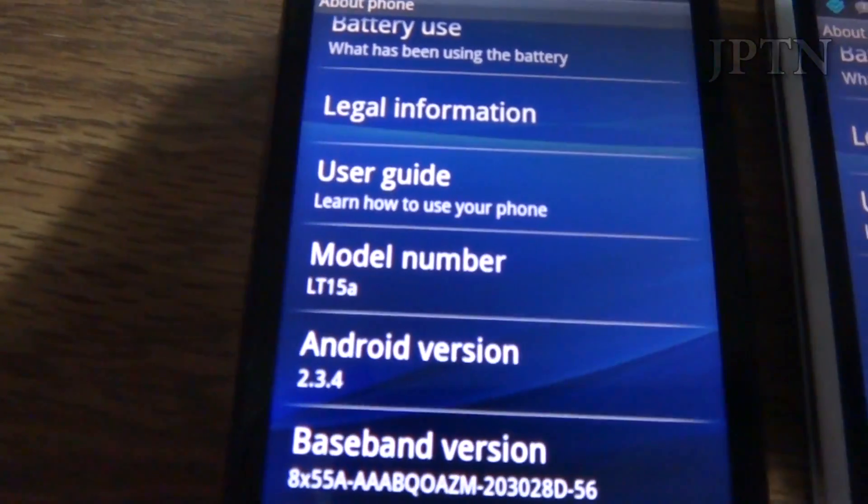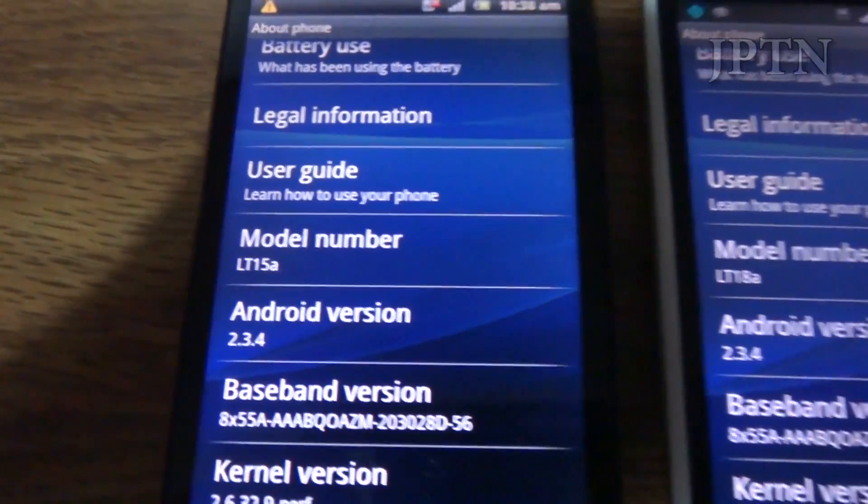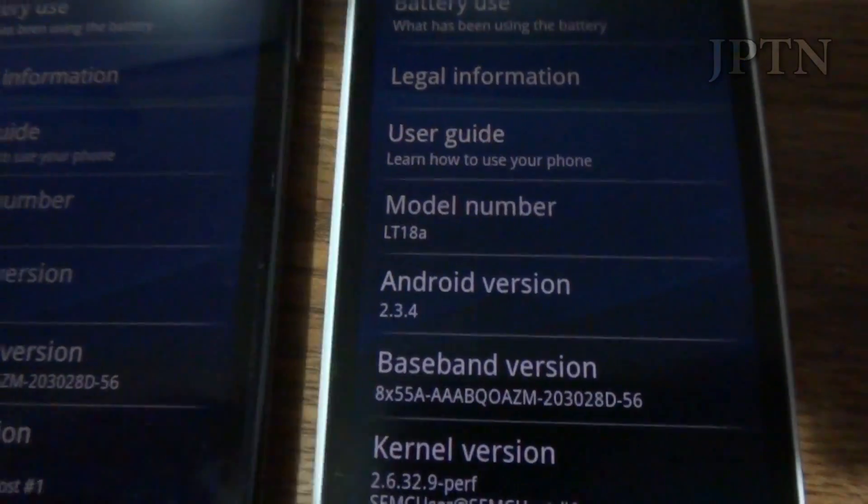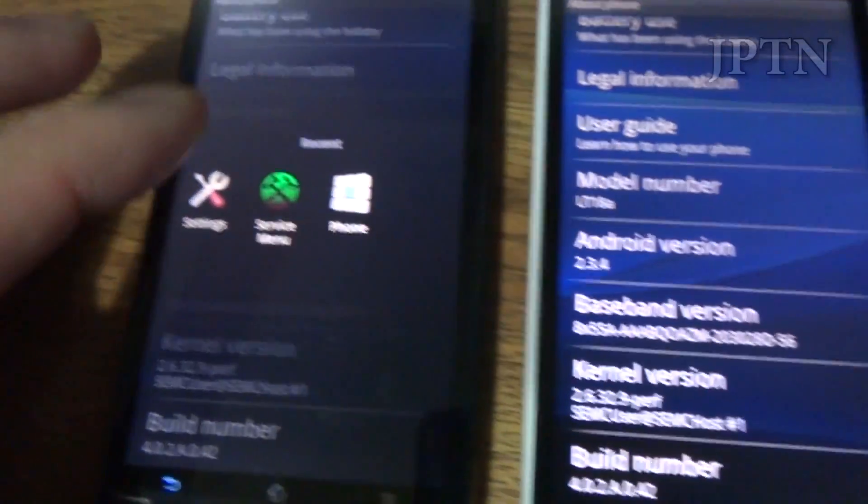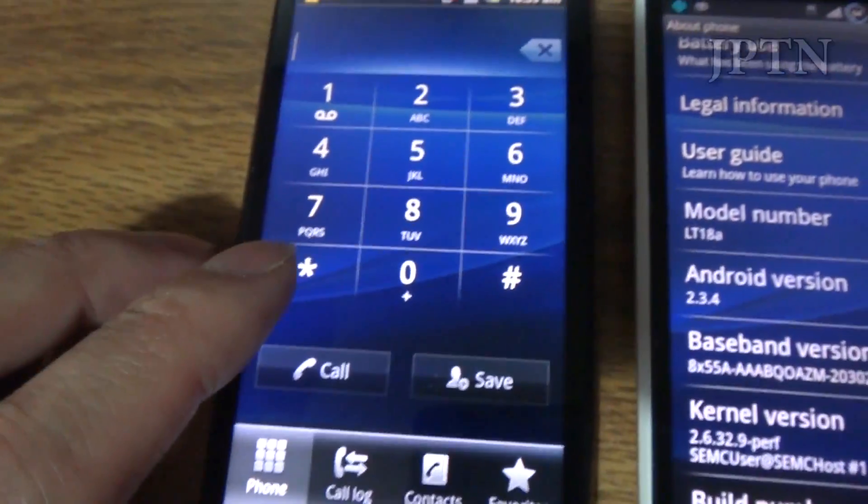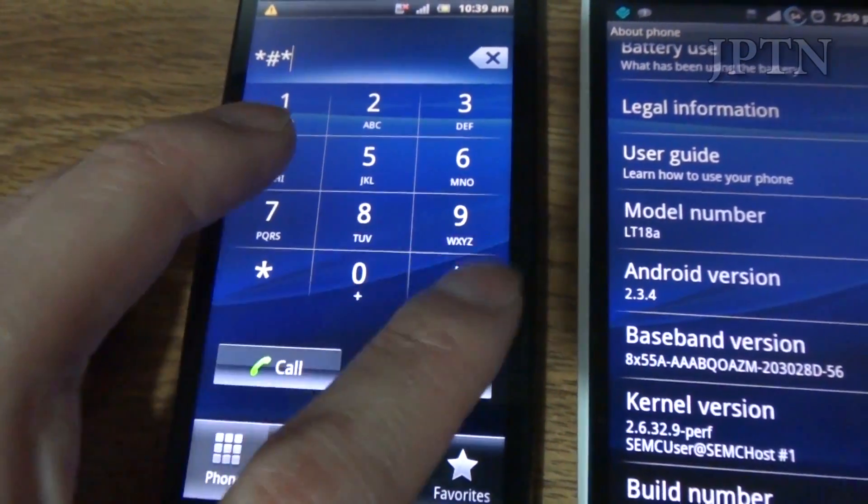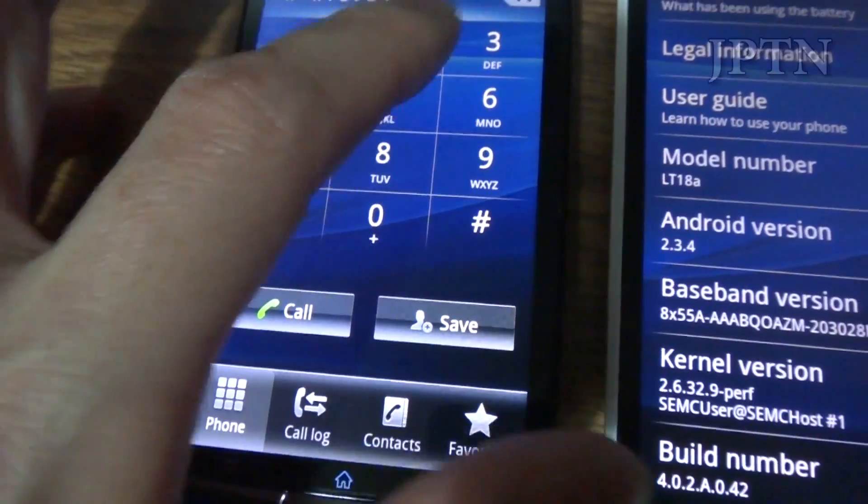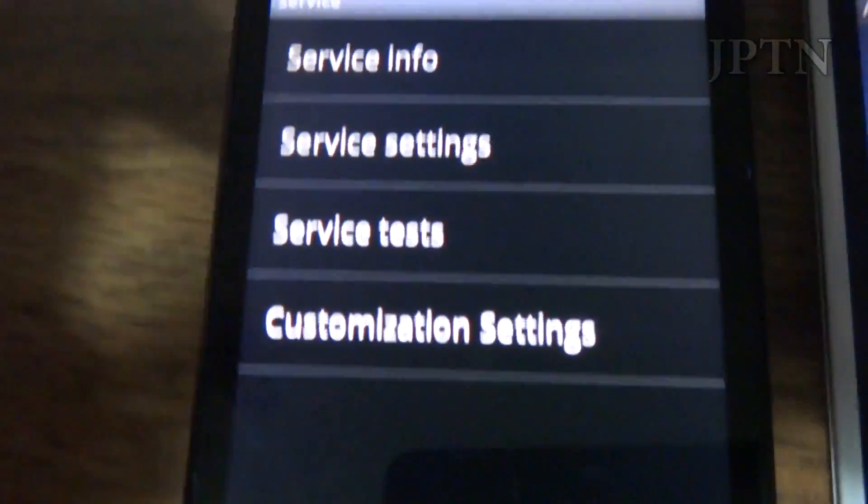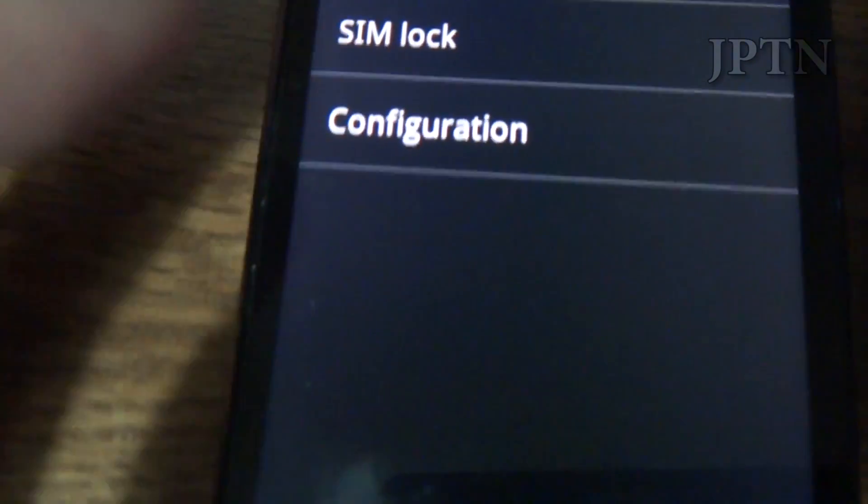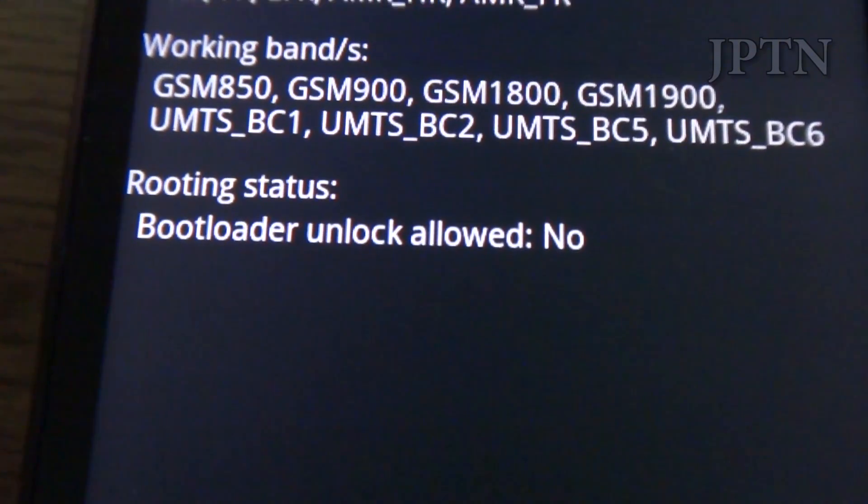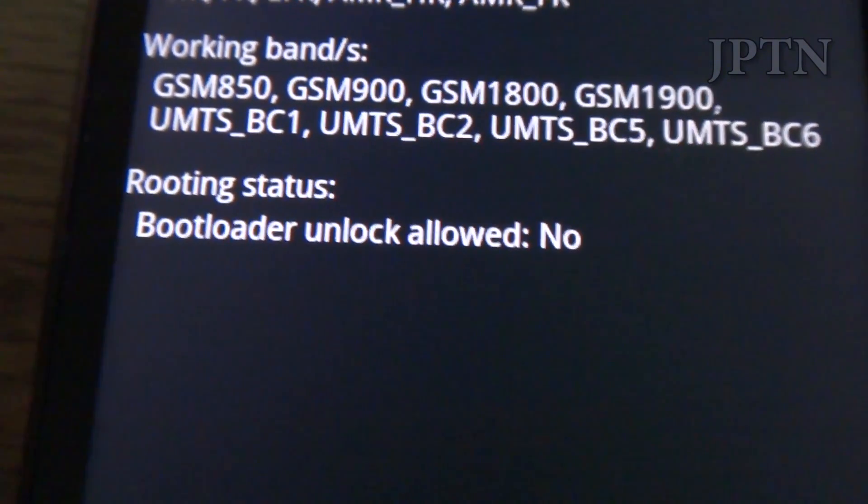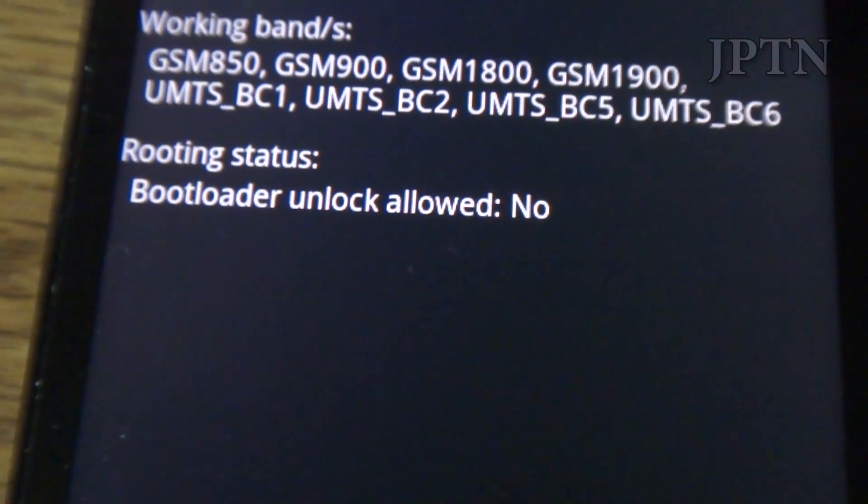So on the left I have a regular ARC LT15 and on the right I have a generic ARC LT18. So if I go into the dialer and type in and go into the service menu. And if I go into service info and then into configuration, you'll see that it says bootloader unlock no. So if your phone says this, the only way to unlock it is to use the paid method.